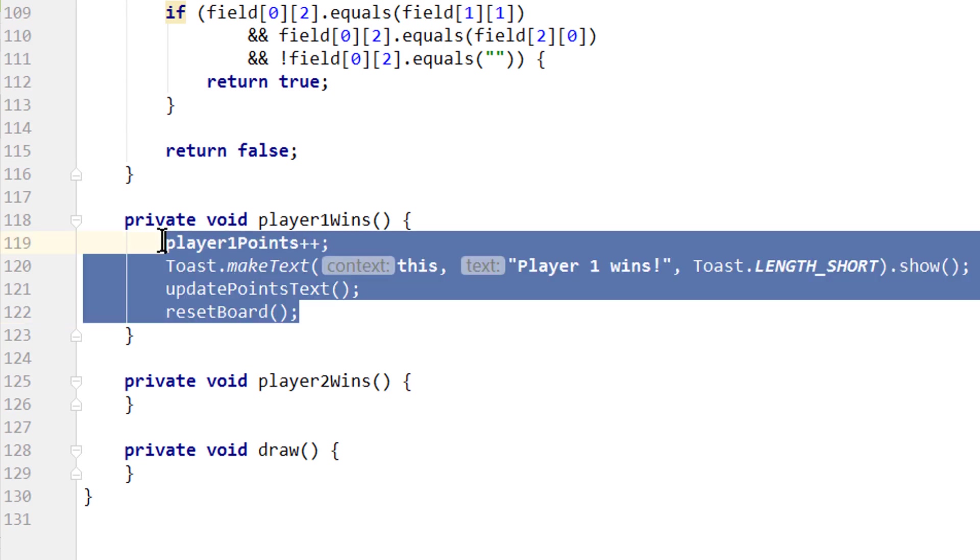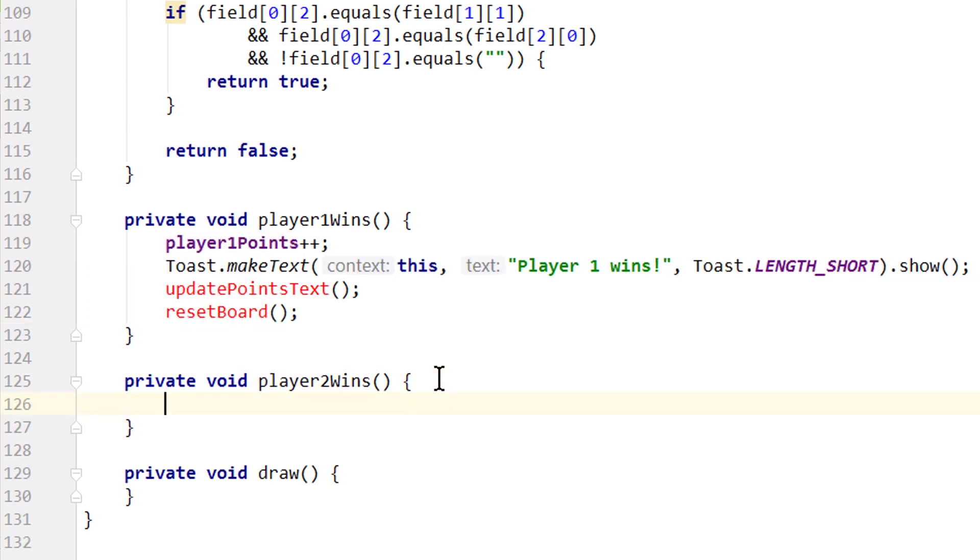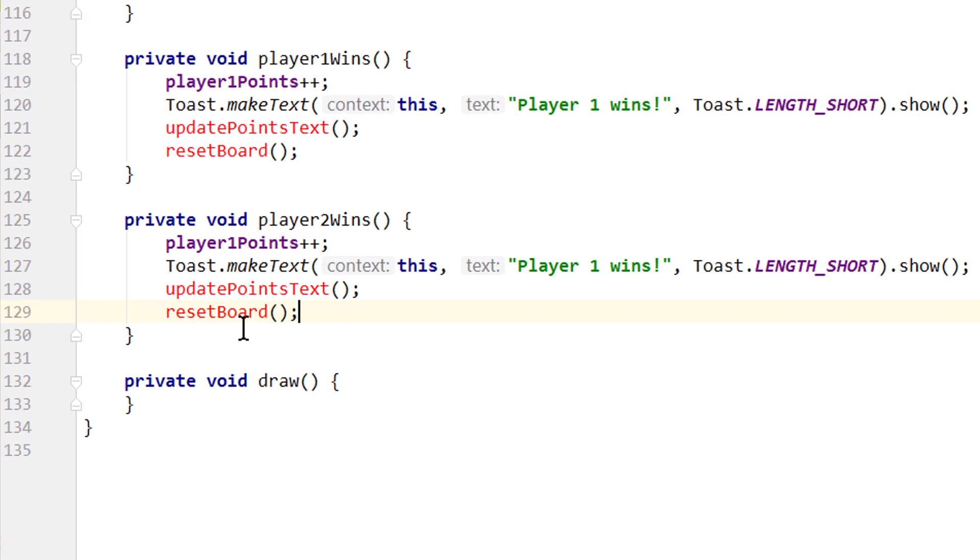Let's copy this for our player2wins. Just change this variable here, player2points++ and player2wins.